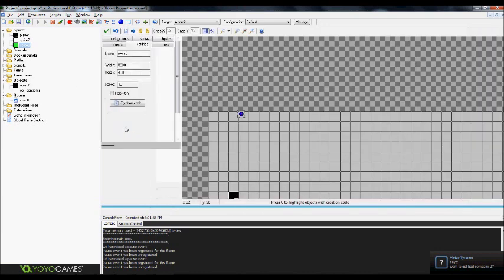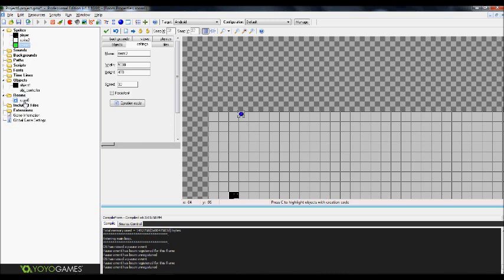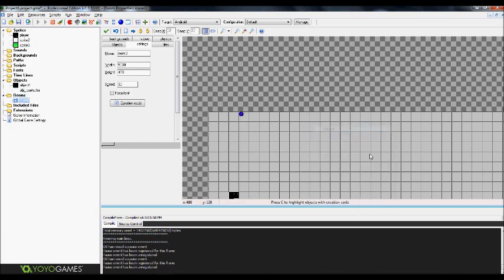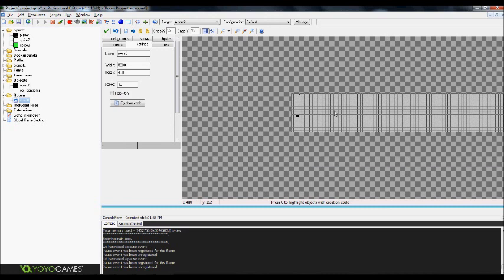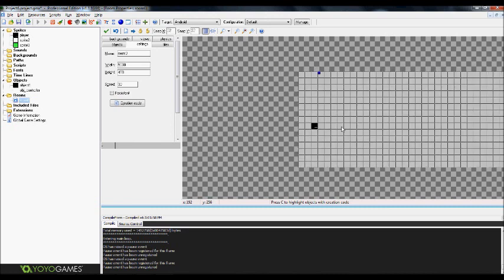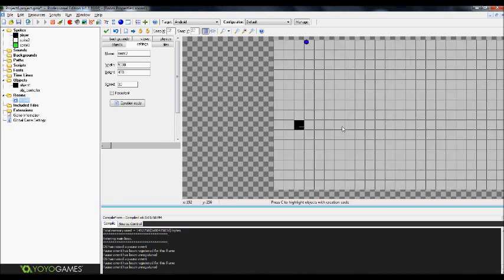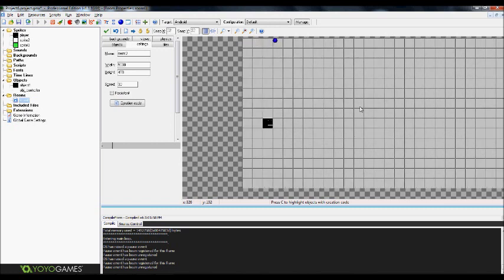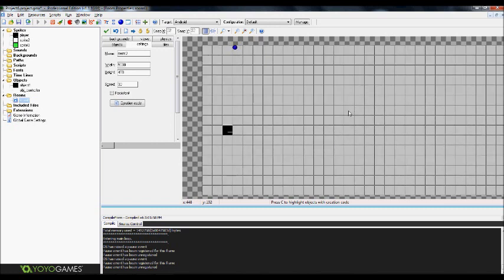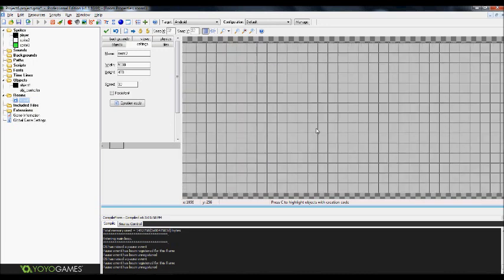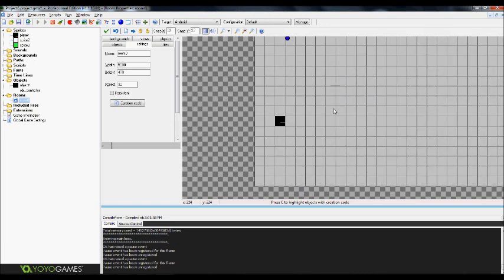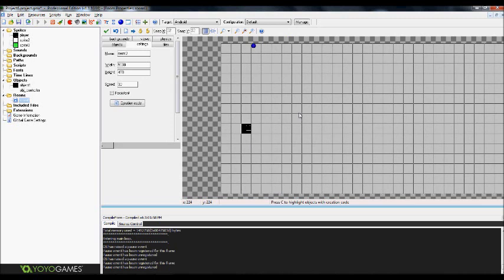And first things first is go ahead and create, just create one room. It doesn't matter how big the room is, I guess it will vary on your game. This was meant to be a side scroller. So the room is actually a lot longer than it is wide. Just create them through room. Do it to whatever size you want.